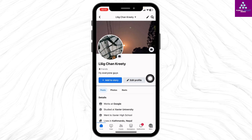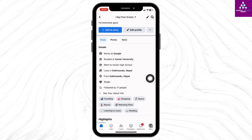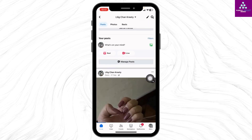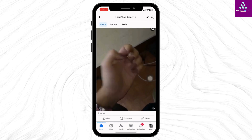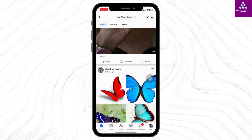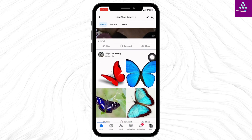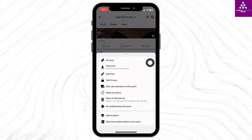Now scroll down and head towards the post in which you want to turn off the comments. At the top right of the post you will find three dots — tap on it.